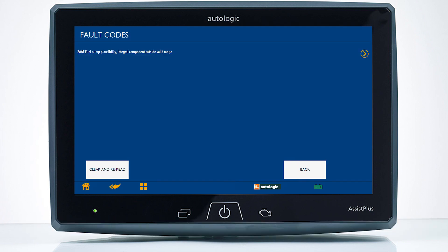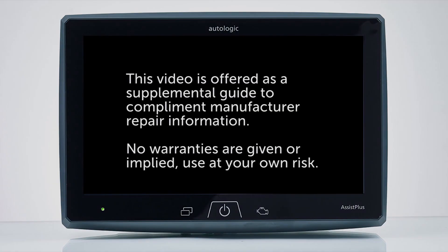For more information, contact the Autologic Fault to Fix Team.